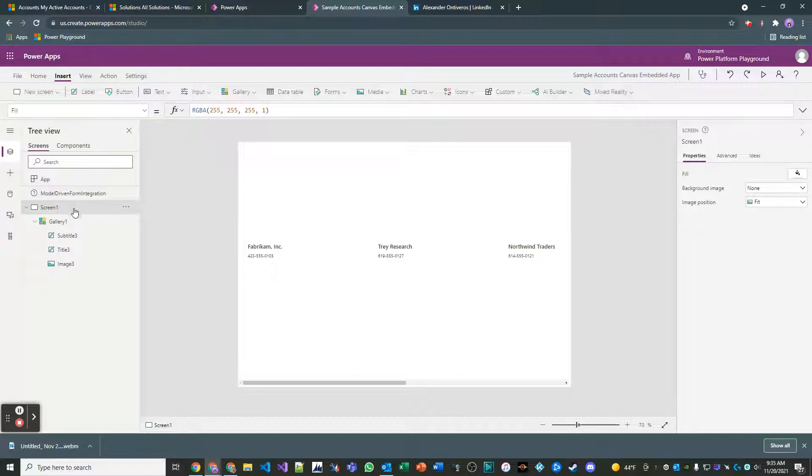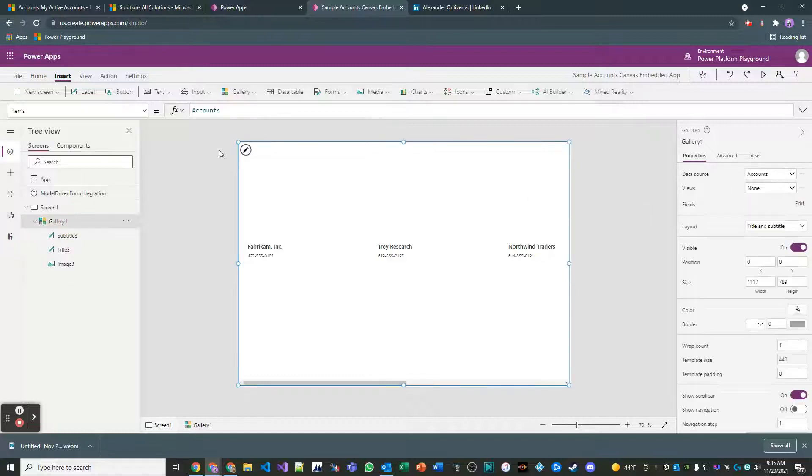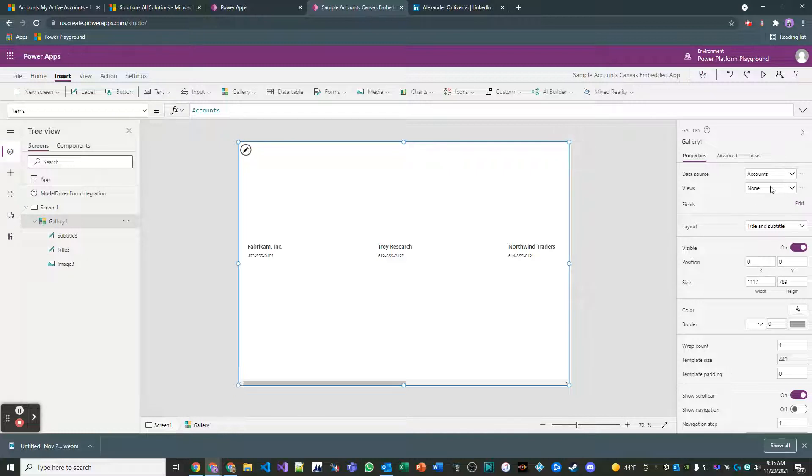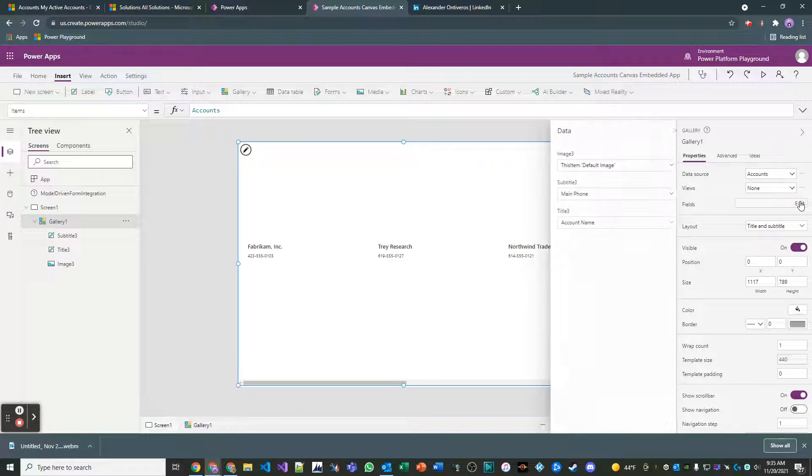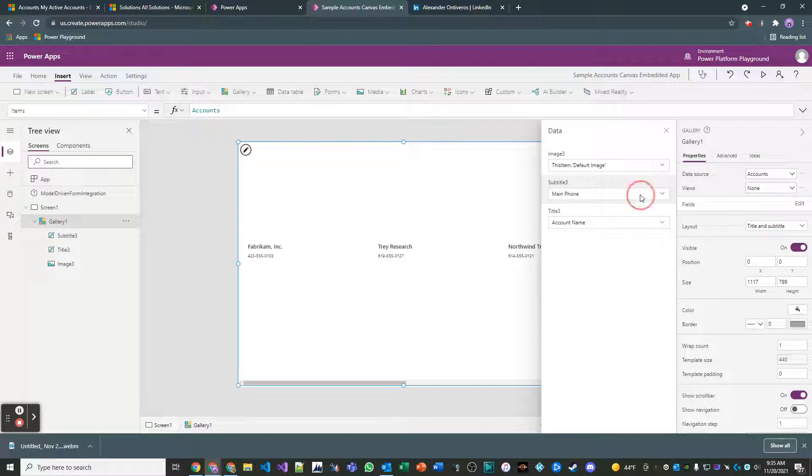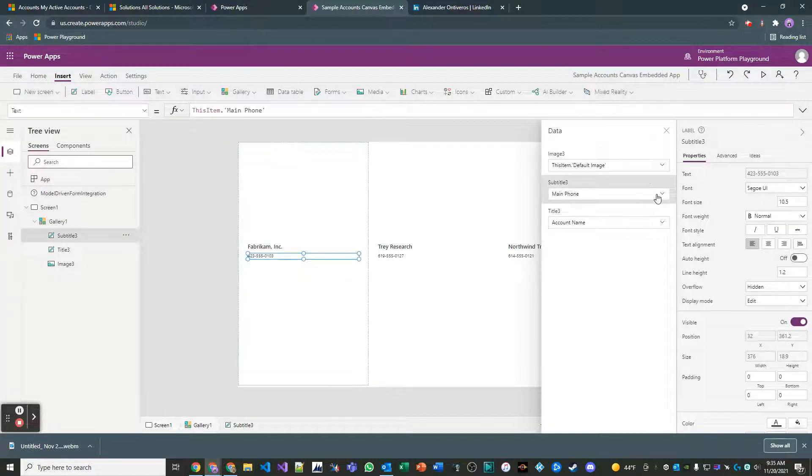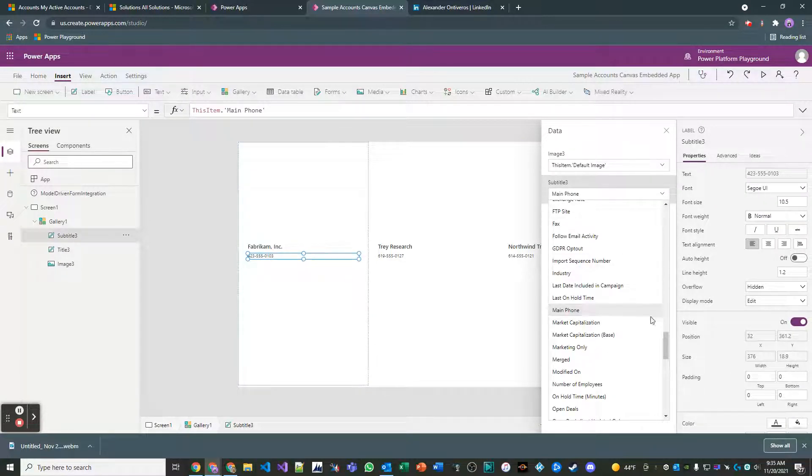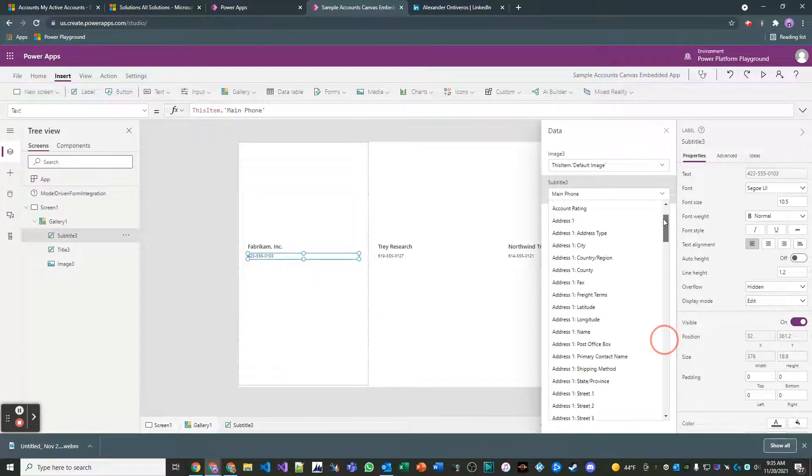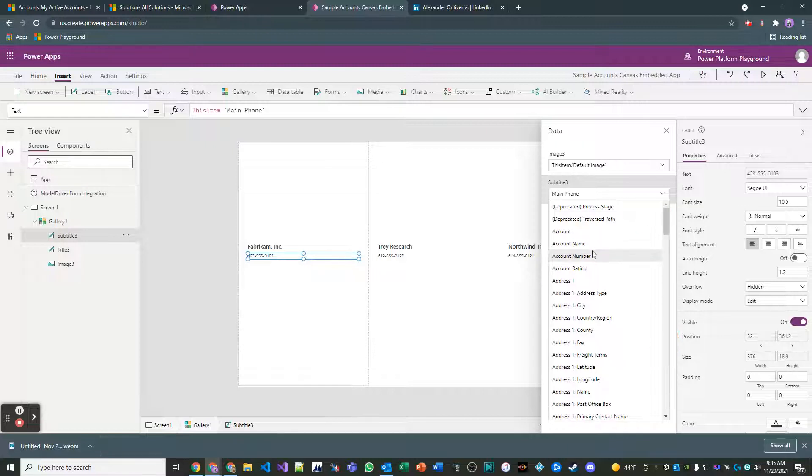So right now our items property for our gallery is literally just a collection of accounts. There's no filtering or anything like that. What I'm going to do is for our fields, let's just go ahead and add for subtitle 3, let's just add the account number field so we can look at it.